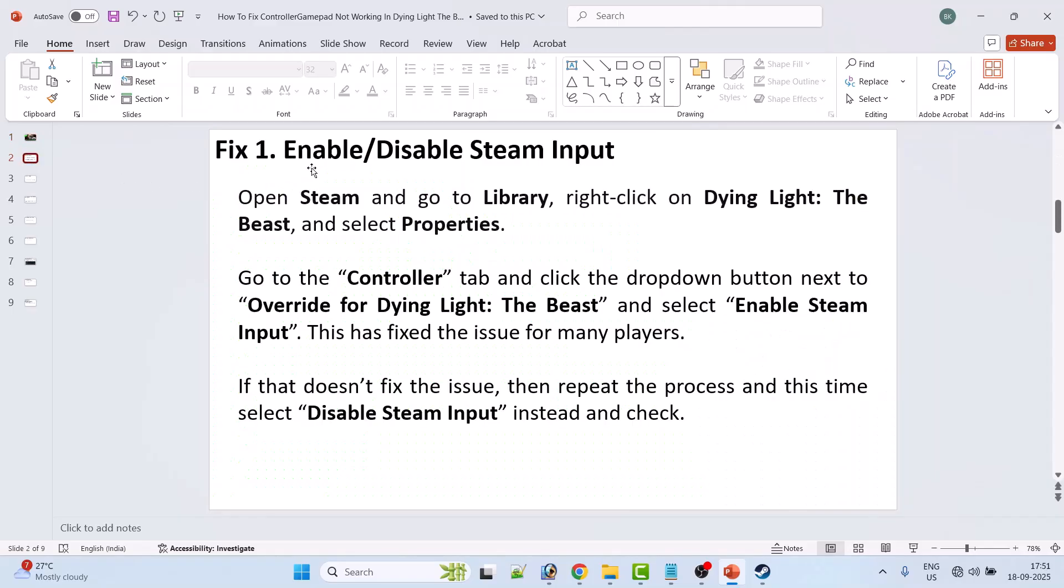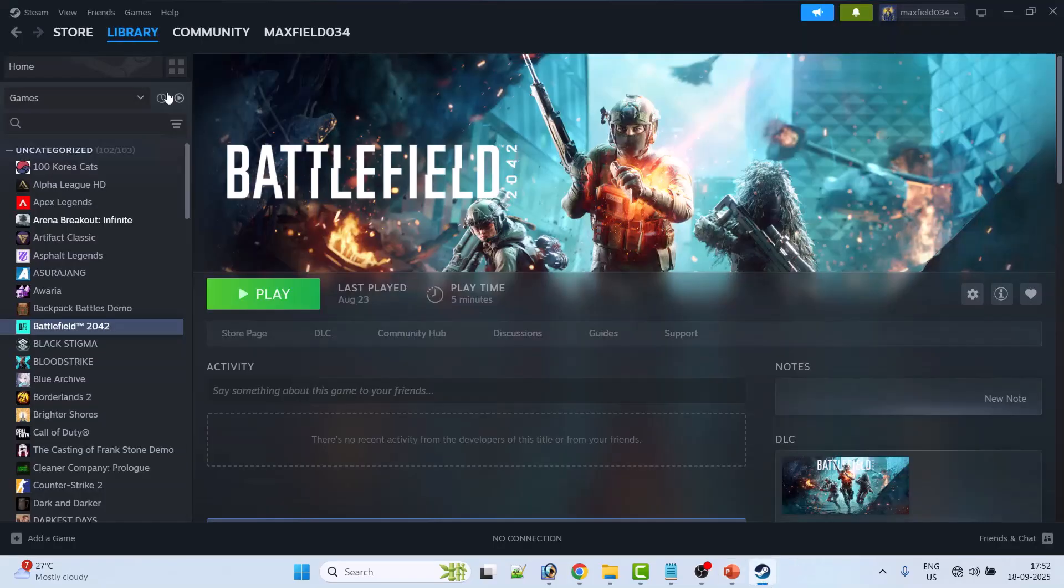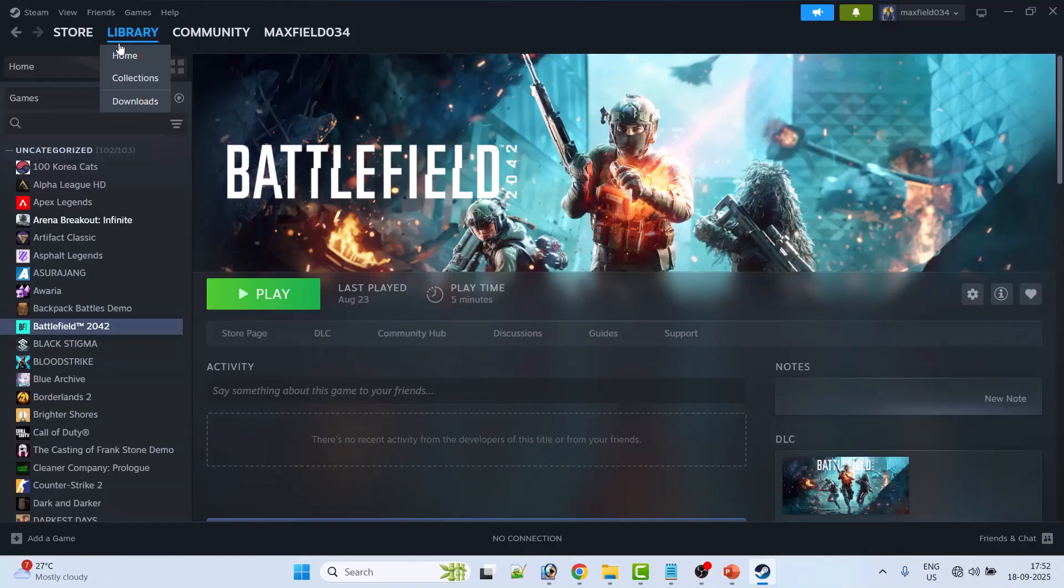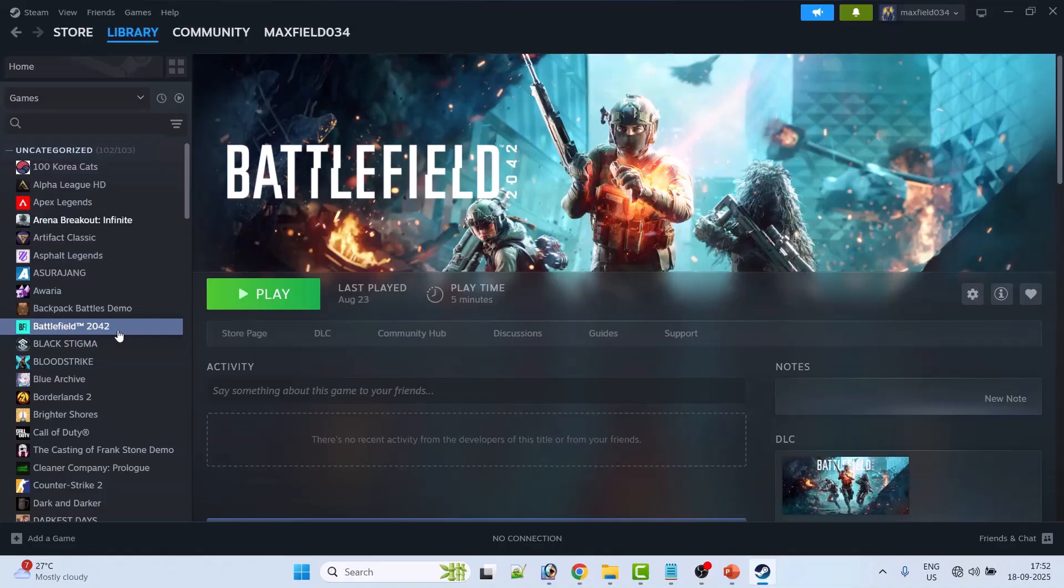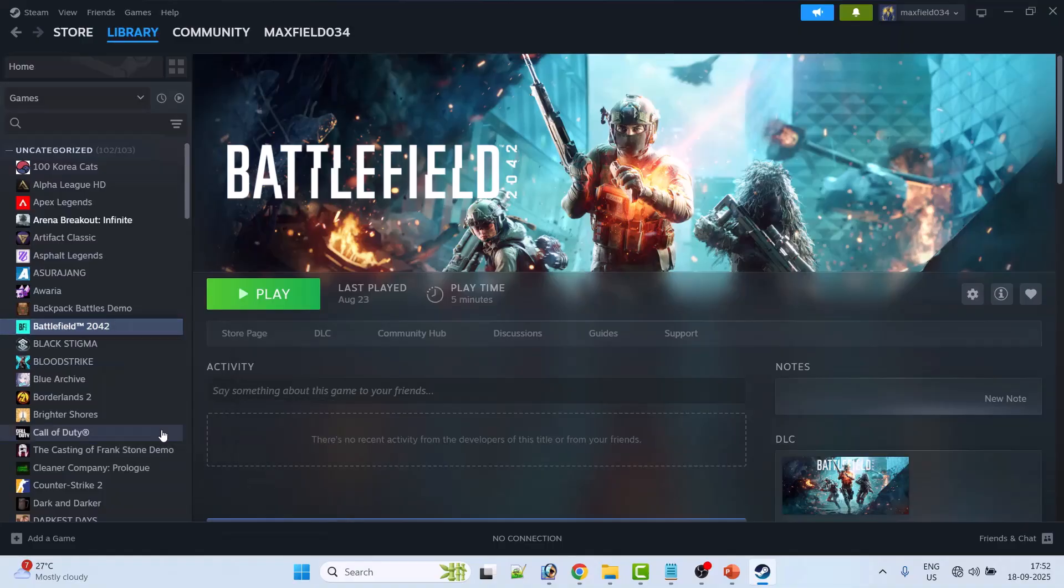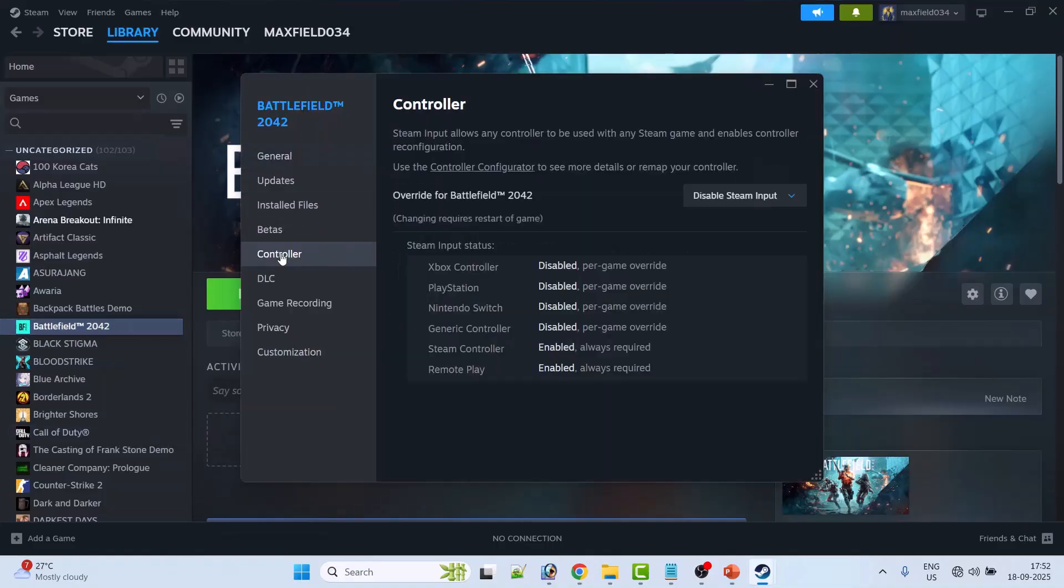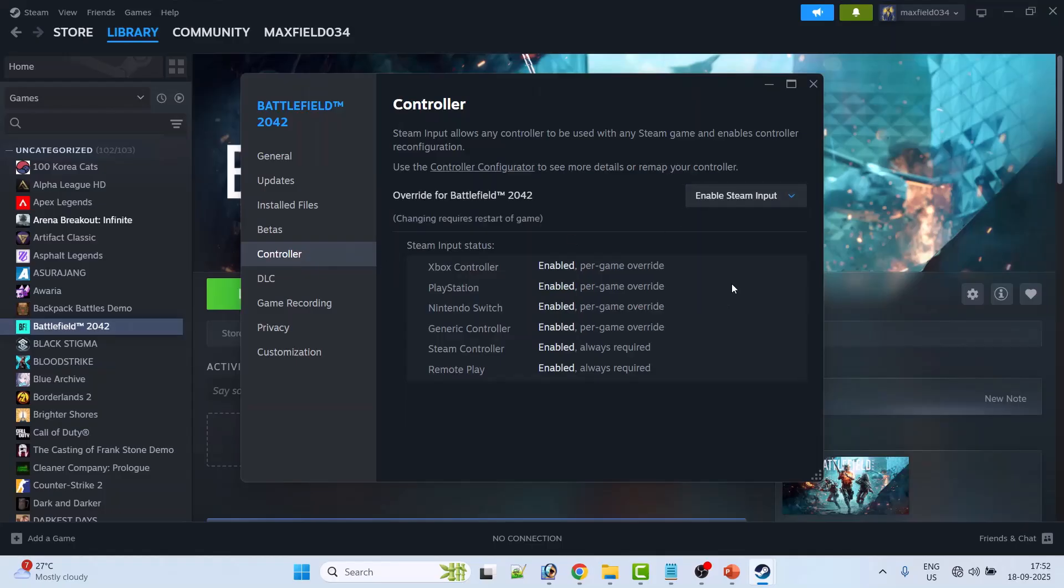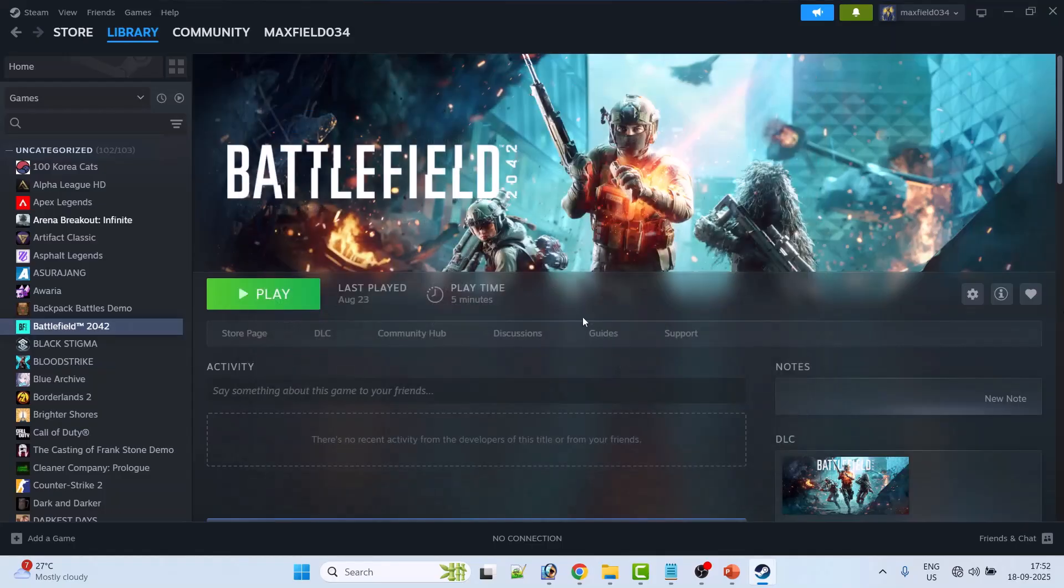First fix: Enable/disable Steam Input. Open Steam, go to Library, right-click on Dying Light: The Beast game. This is just an example, I am showing with another game. Then go to Properties, then go to the Controller tab, and then here select Enable Steam Input. Then close it and then launch the Dying Light: The Beast game and check if your problem is solved or not.